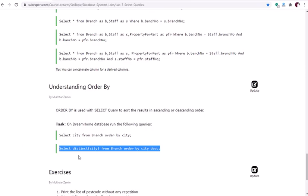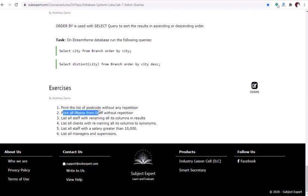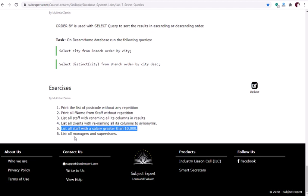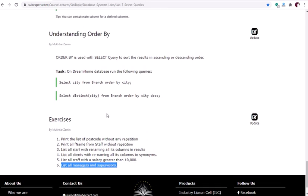The lab tasks are: print the list of postcodes without repetition using DISTINCT; print all last names from staff without repetition; list all staff renaming all columns with aliases; list all clients renaming all columns to synonyms; list all staff with salary greater than 10,000; and list all managers and supervisors. Try to come up with more meaningful queries combining these five concepts. Any questions will be discussed in the Q&A session.